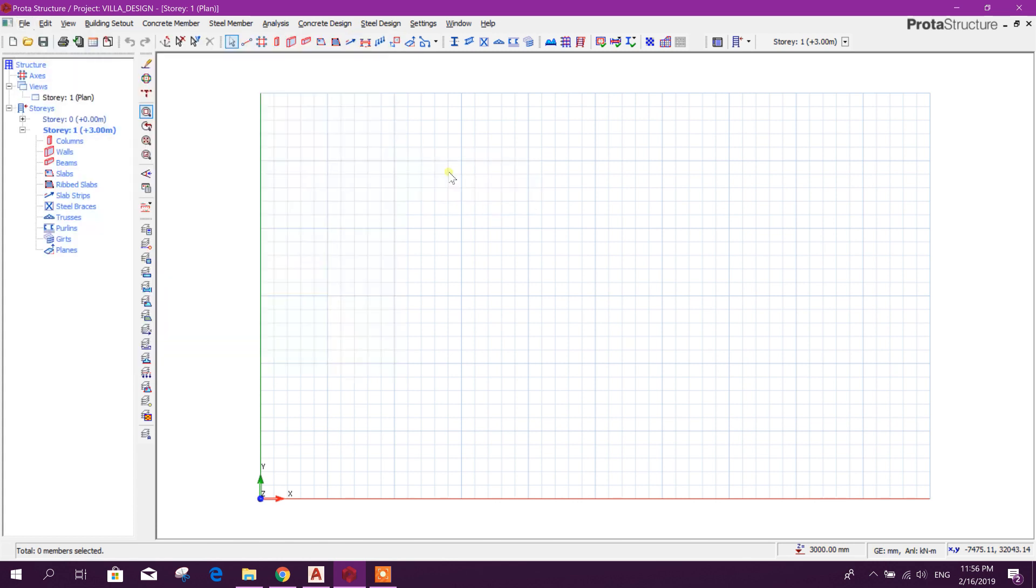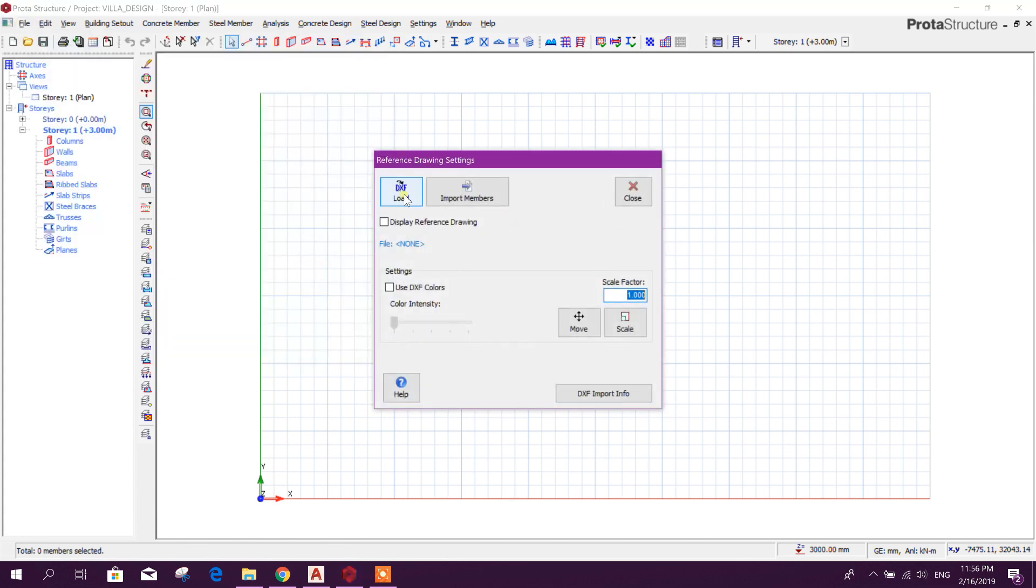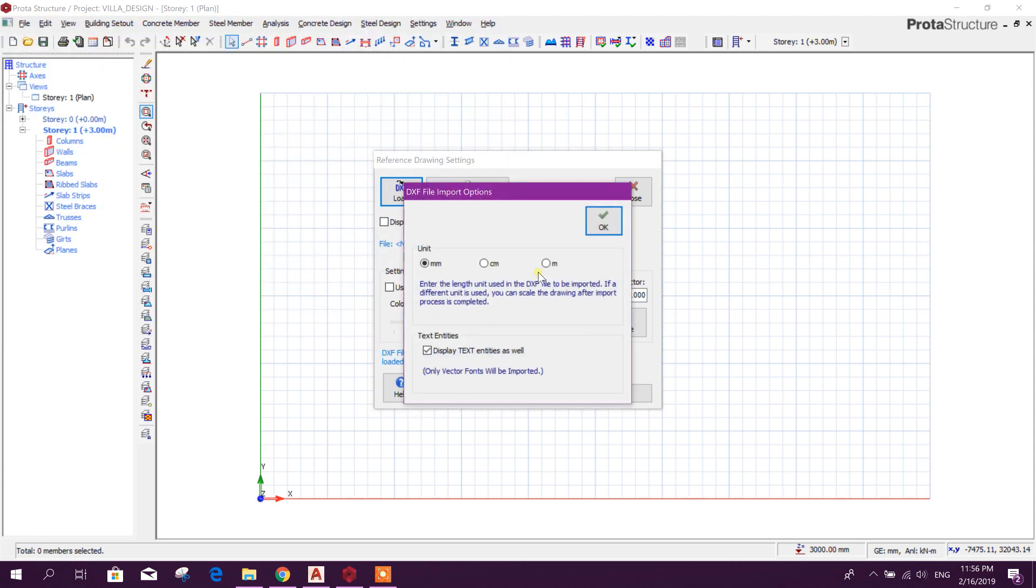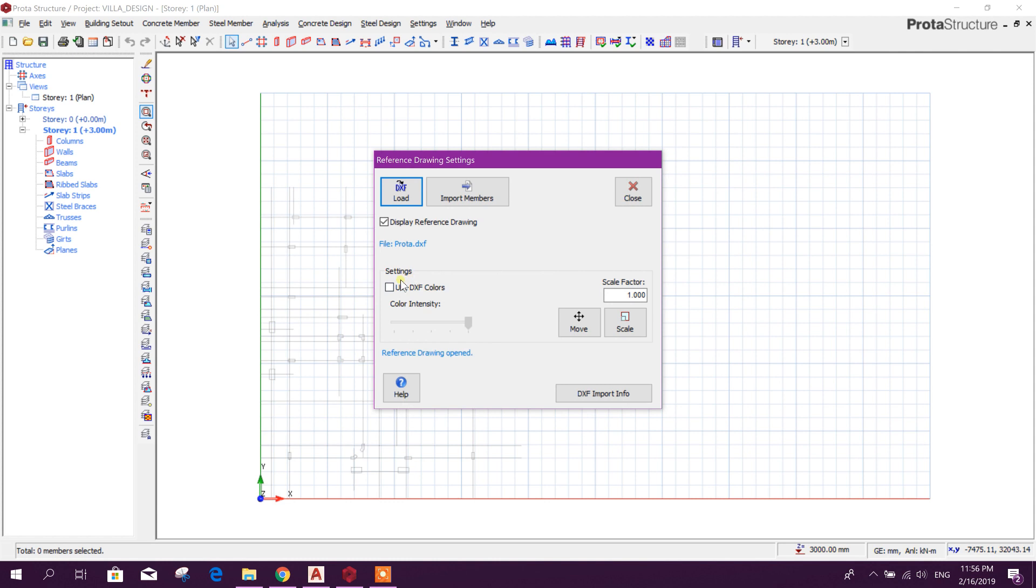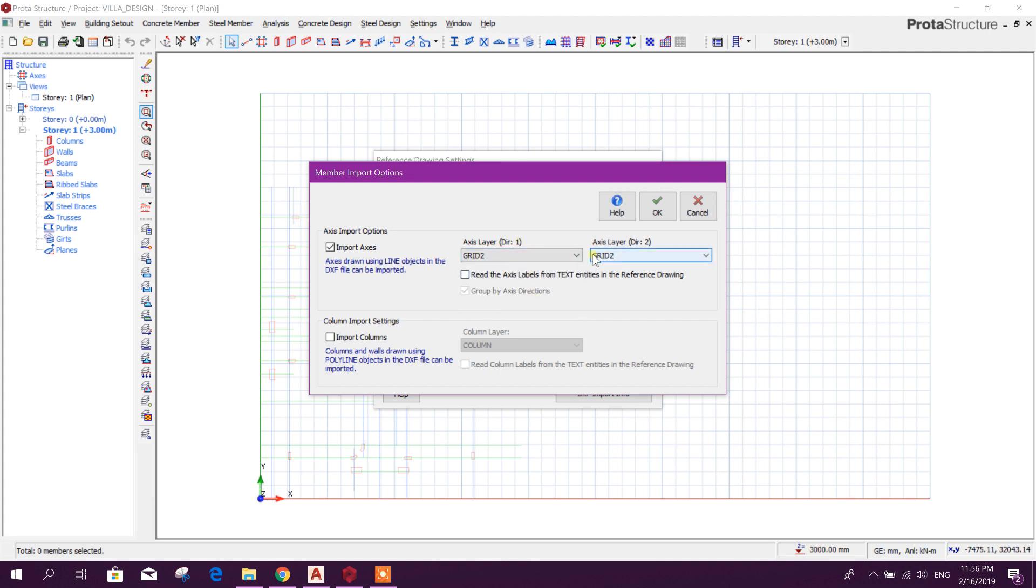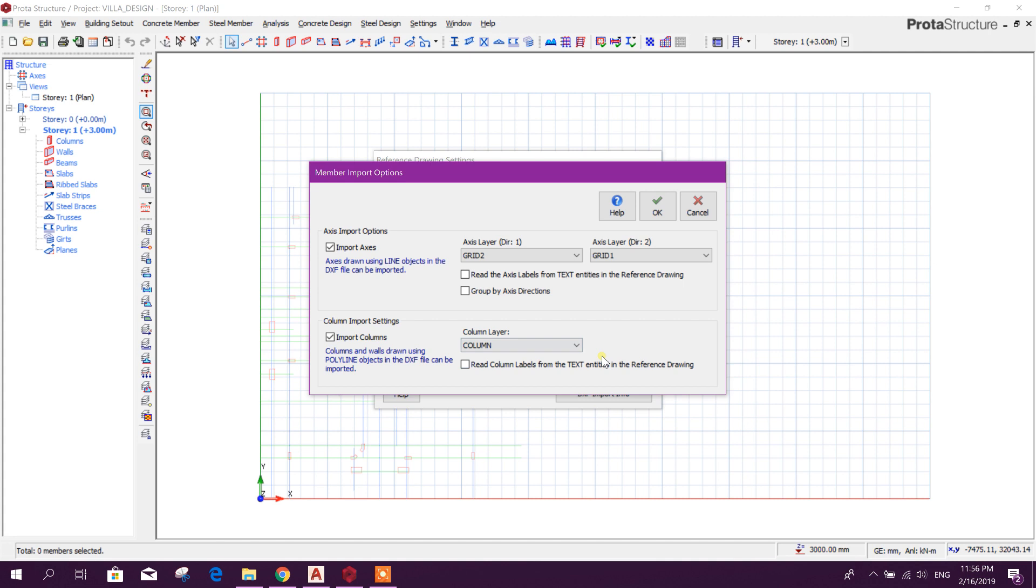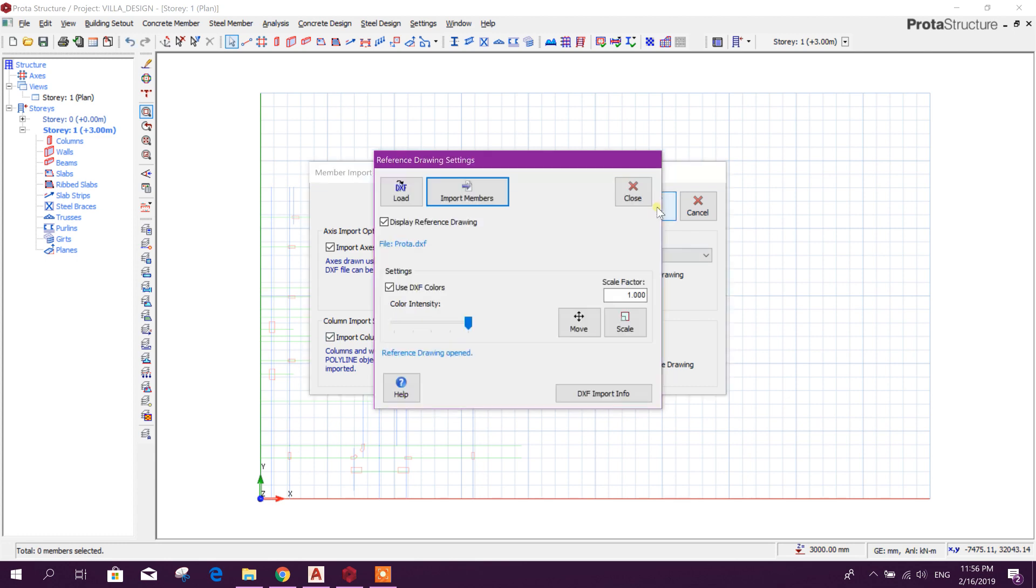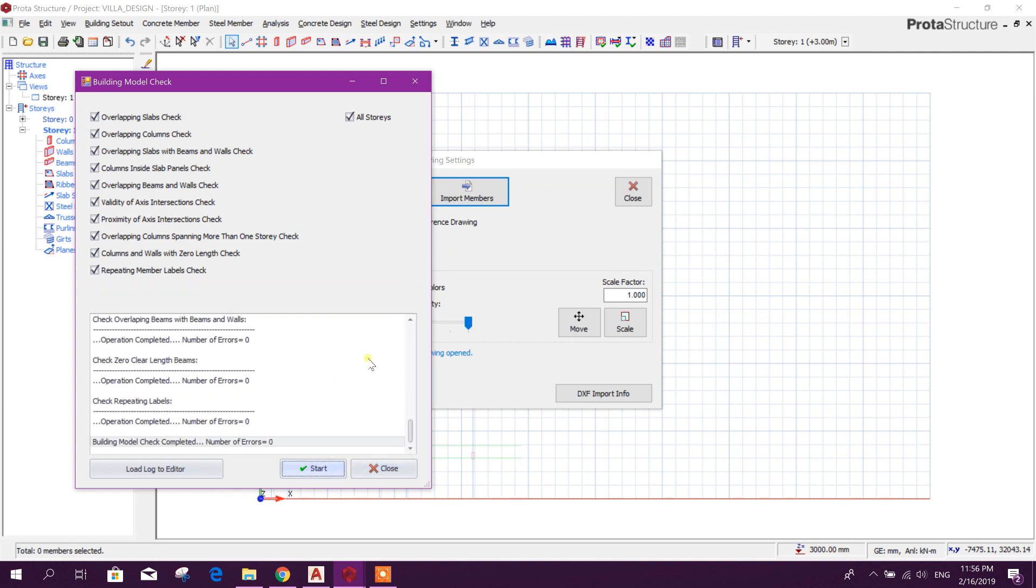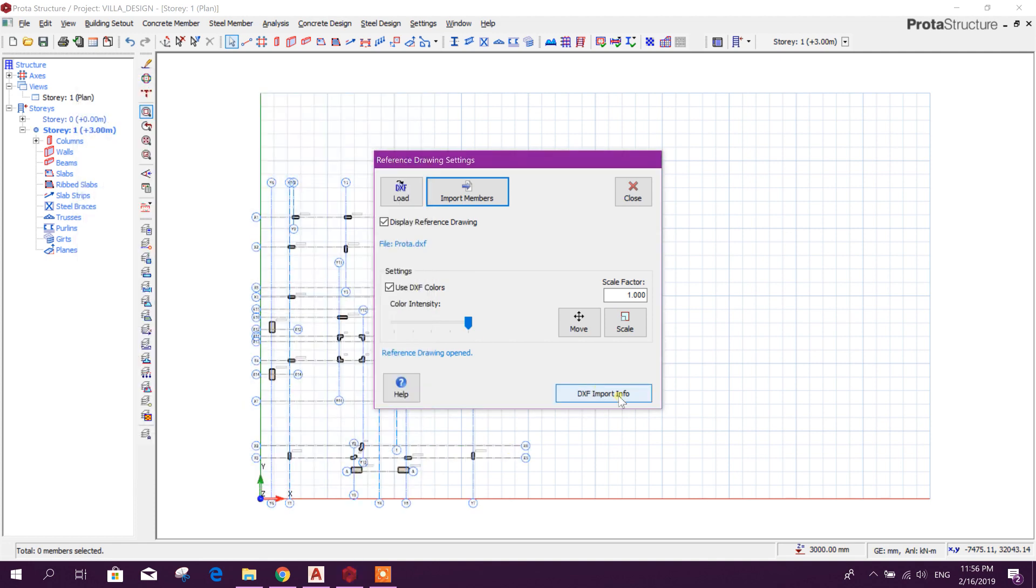Import External Reference Drawing. Open, meter unit, DXF, color import member Grid 1 direction 1. We will use Grid 2 horizontal direction and direction 2 Grid 1. Import column—you can use any one of them for grids. Import columns, the layer is Column. Okay, start. Number of errors: 0. So it is done, close.